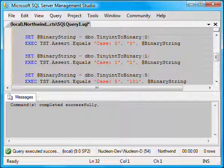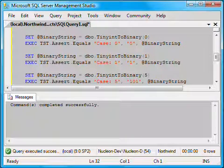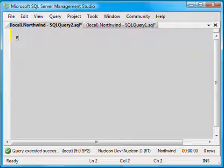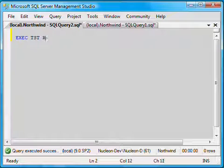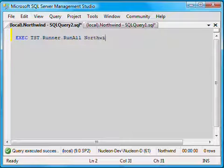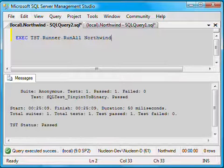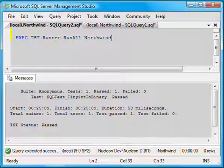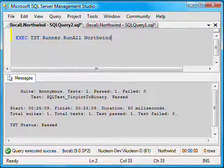This time, instead of using the command prompt, we'll use SQL statements. I will open a new script window and write exec tst.runner.runAll again followed by the name of our database. Let's run it and here is the result that indicates that the test is passing.